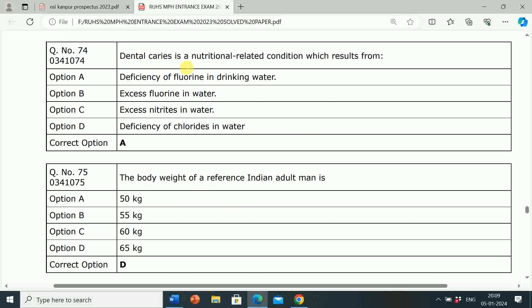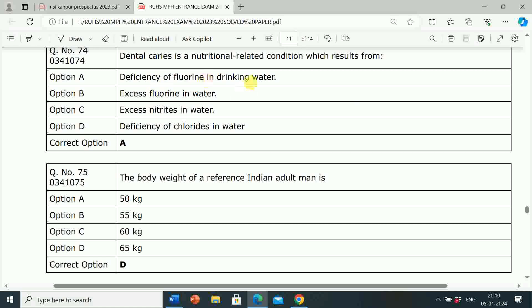Next question: Dental caries is a nutritional-related condition which results from? Option A: Deficiency of fluorine in drinking water. Correct answer is Option A — deficiency of fluorine in drinking water. Dental caries is a nutritional-related condition which results from deficiency of fluorine in drinking water.